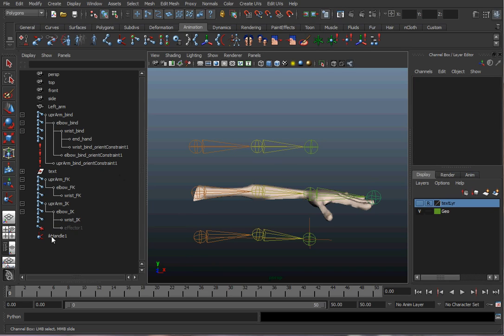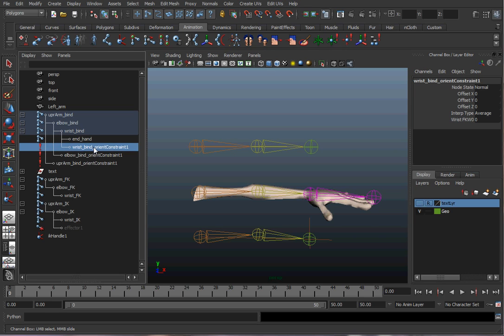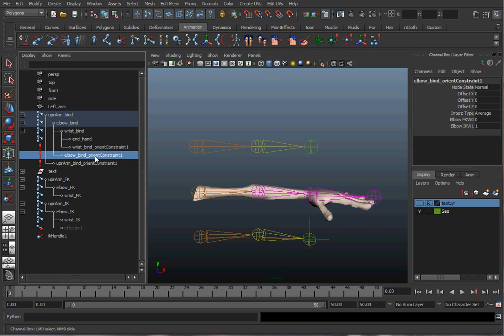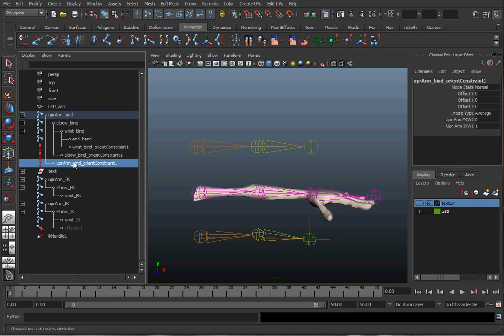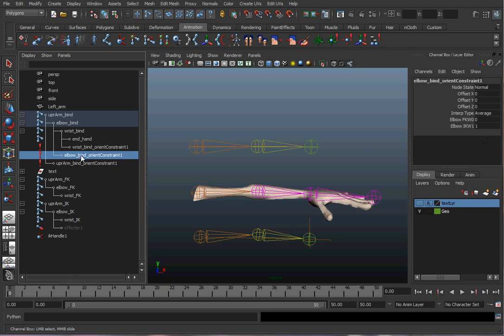Looking at the constraints on the upper arm bind joint, there are two constraints: one FK and one IK — the FK one is off and the IK one is on. On the elbow you see the same thing. I'm going to use set driven key to create a switch that takes those weight values and fades them on and off.